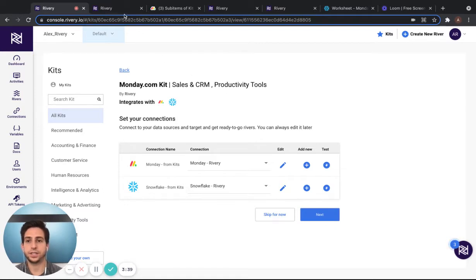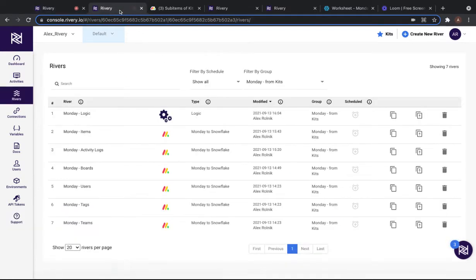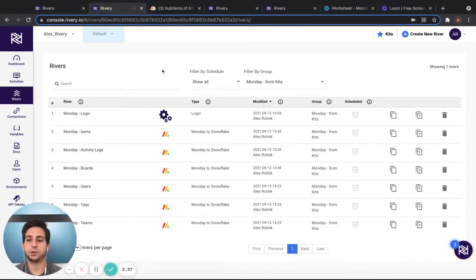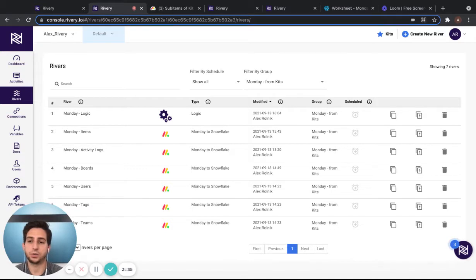Once you select that, Riverie will bring you to the River console, where you can see all of the rivers that were downloaded from this kit.